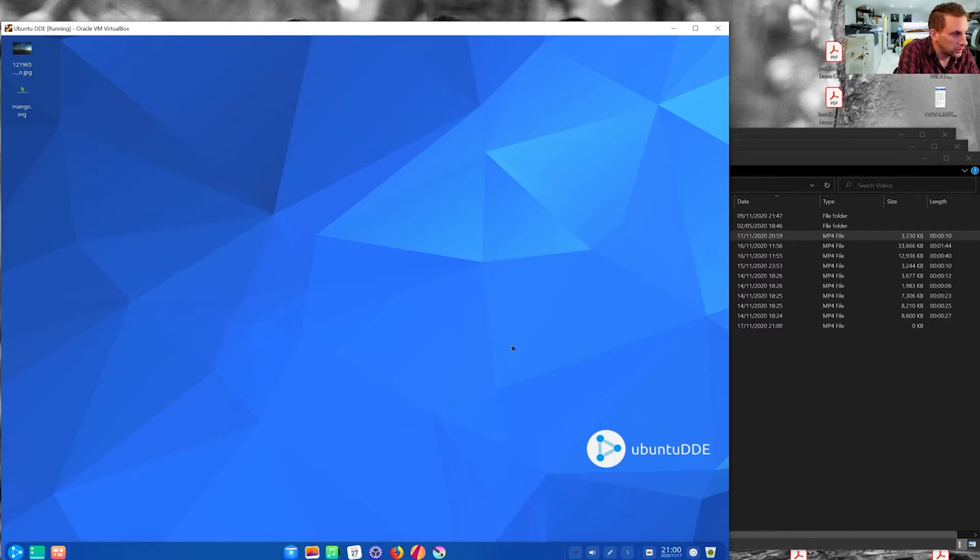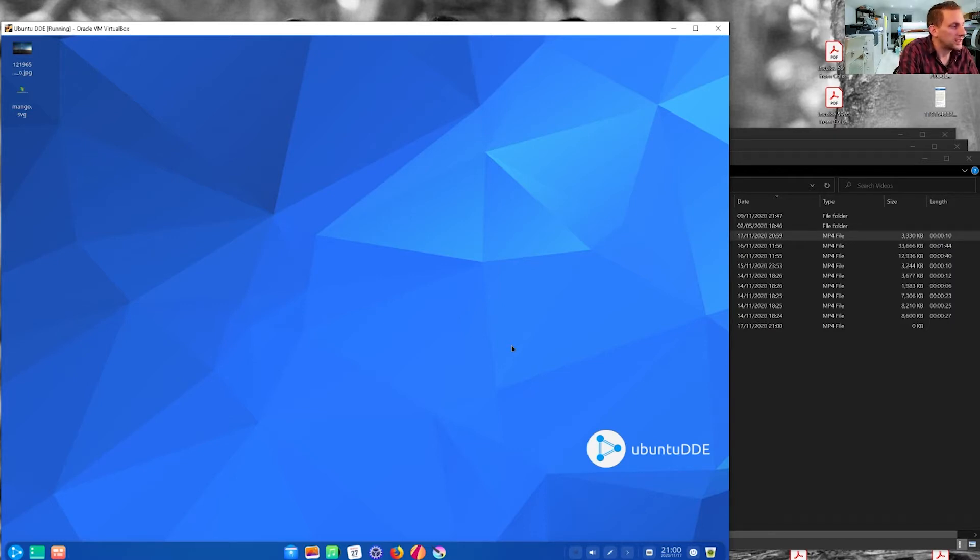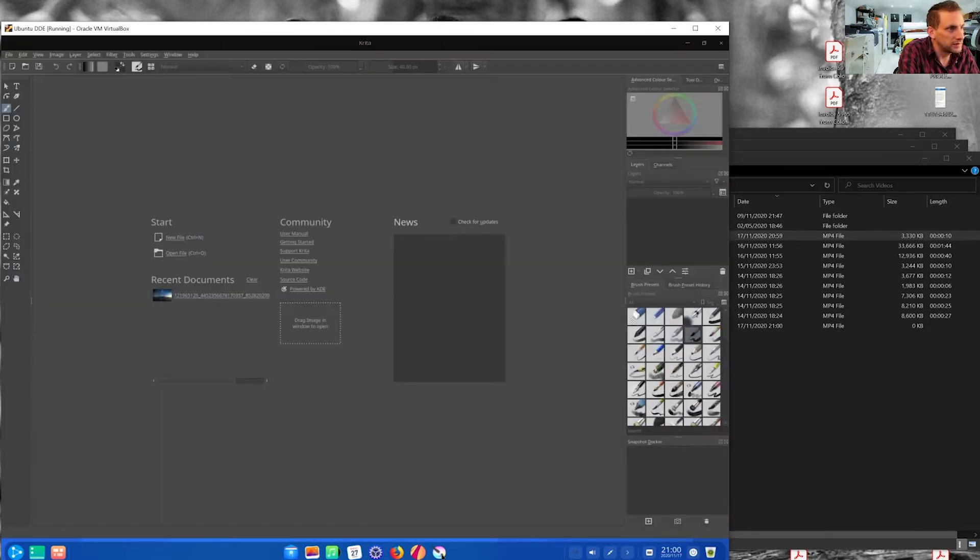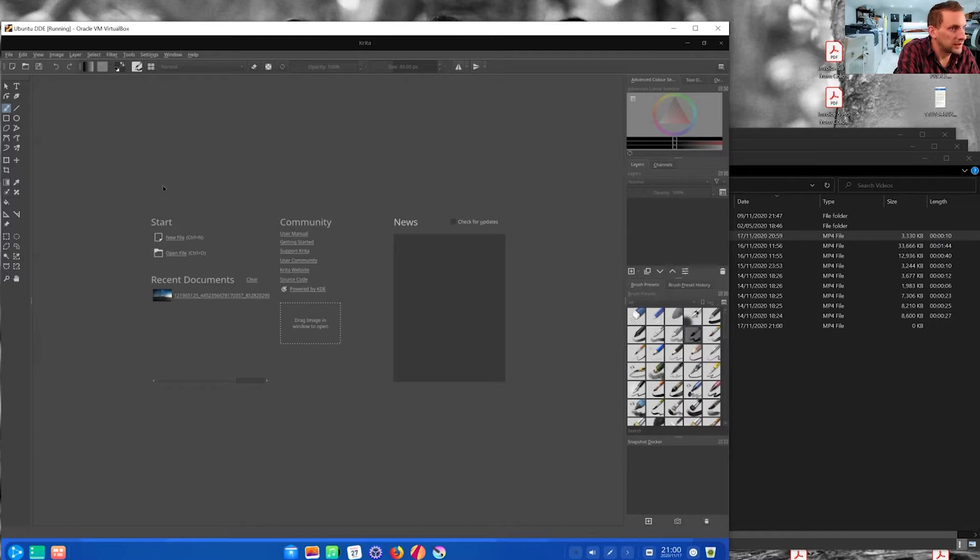So firstly we start with how to convert an image to CMYK in Ubuntu. So I've got Krita running here, which is a good piece of software used by a lot of artists. It's on Mac, PC and Linux.